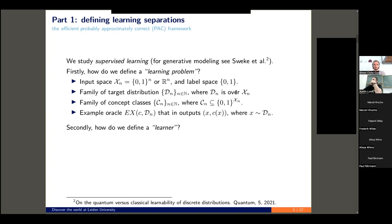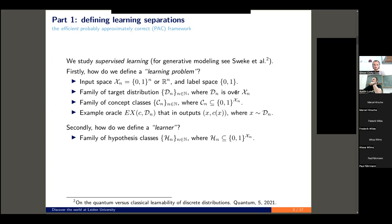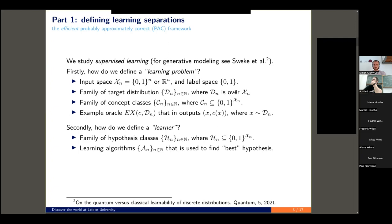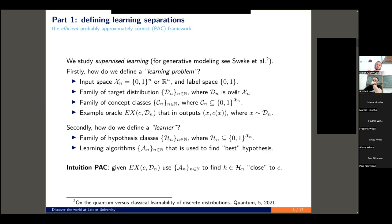Now that we've defined a learning problem, how are we going to tackle it? We're going to define a learner, which consists of two components: a hypothesis class, which is nothing more than a family of binary-valued functions on the input space, and a learning algorithm, which is used to pick out the best hypothesis. Intuitively, when we're doing machine learning in practice, we fix a hypothesis class — think about deep neural networks as a family of possible functions — and the learning algorithm simply tunes the weights to find the specific instantiation we will use for our problem.